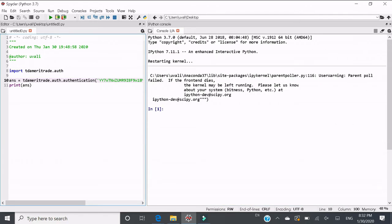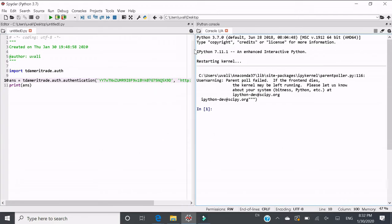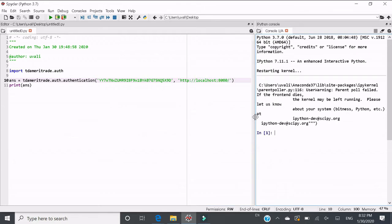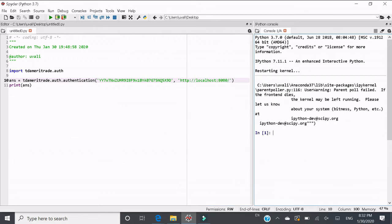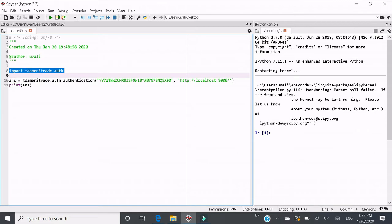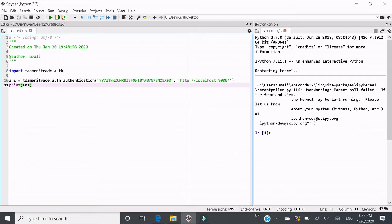Then open Spider. Be careful, you need to use Python 3.7. Then you should open an empty Python file and write down these lines: import tdameritrade.auth as auth and tdameritrade.auth authentication put in.